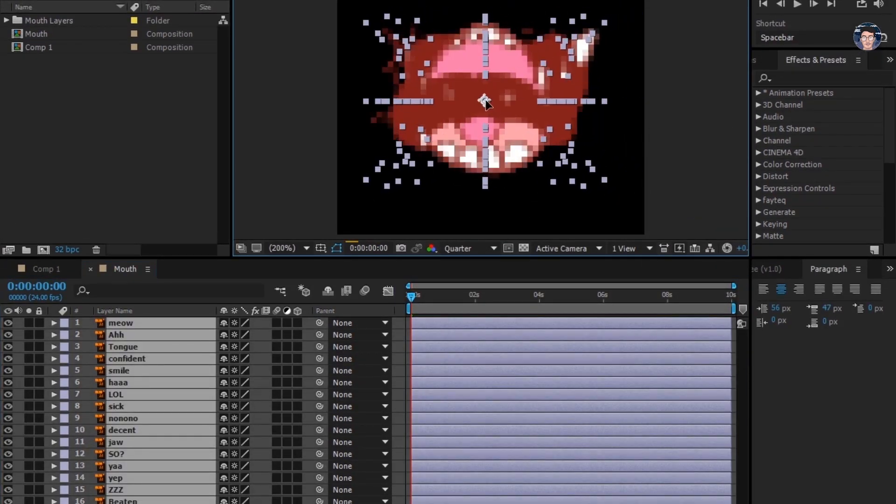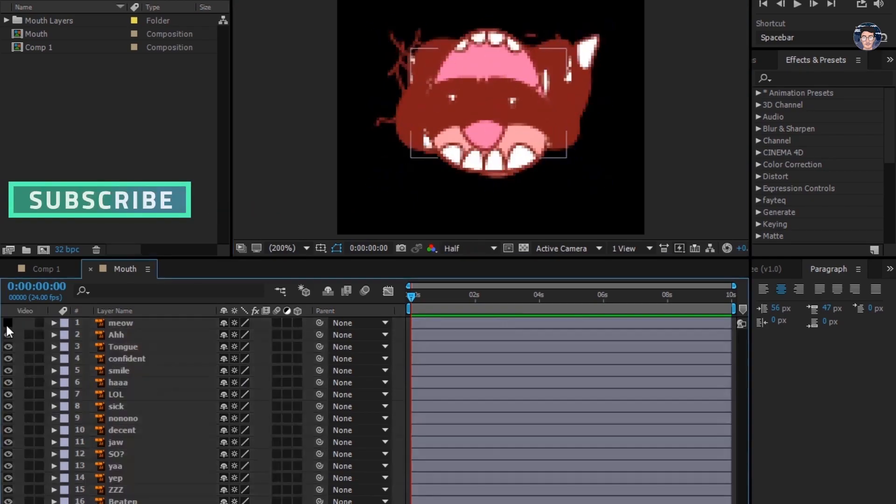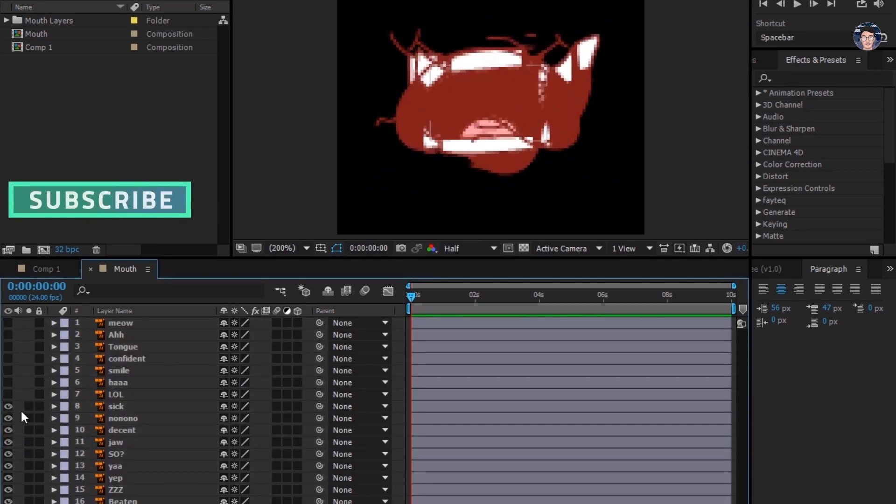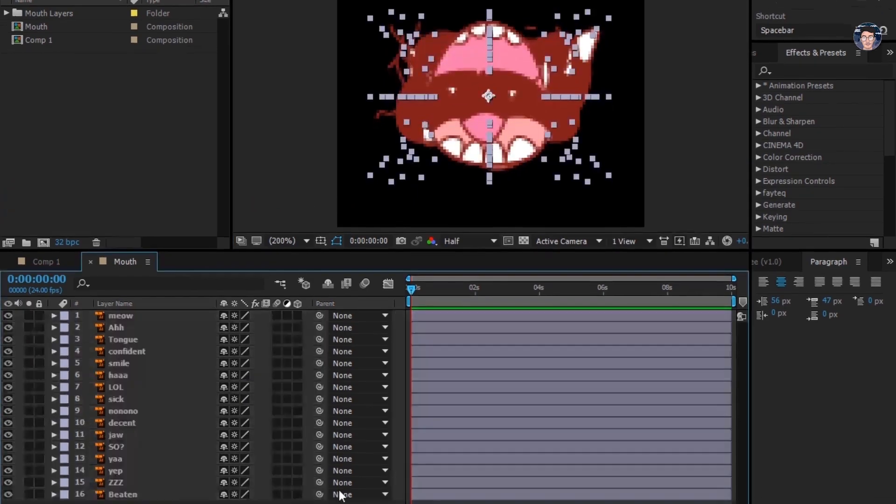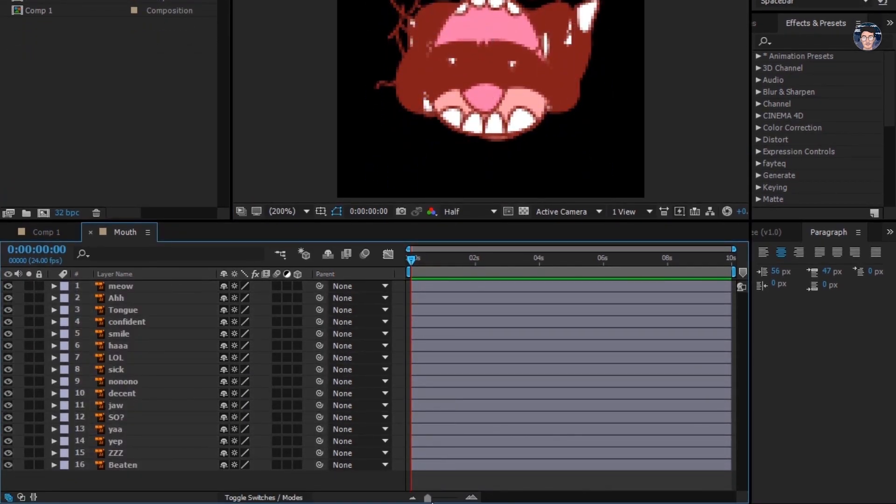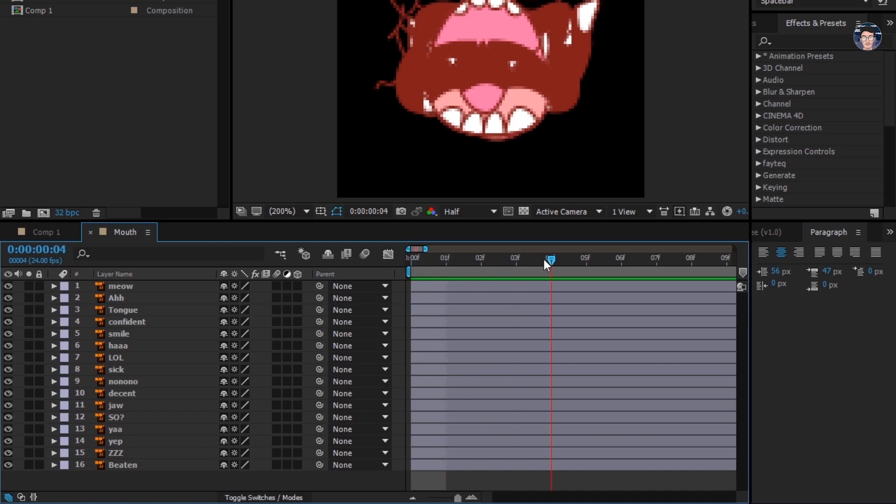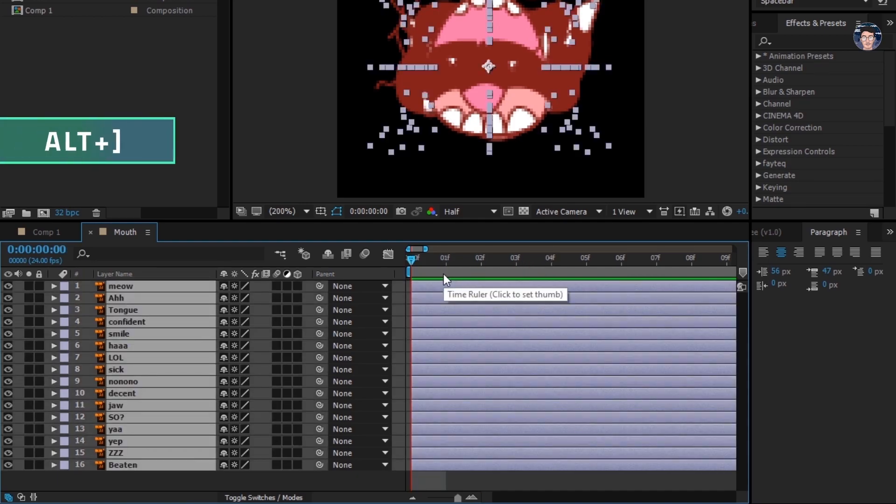Center them, okay now. Make sure you're at the beginning of timeline, select all layers and press out close square bracket to trim them.